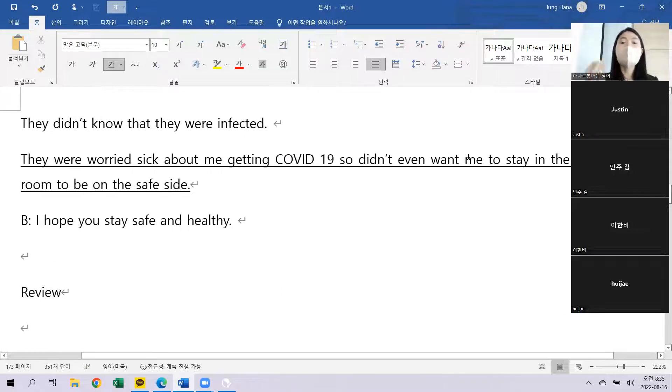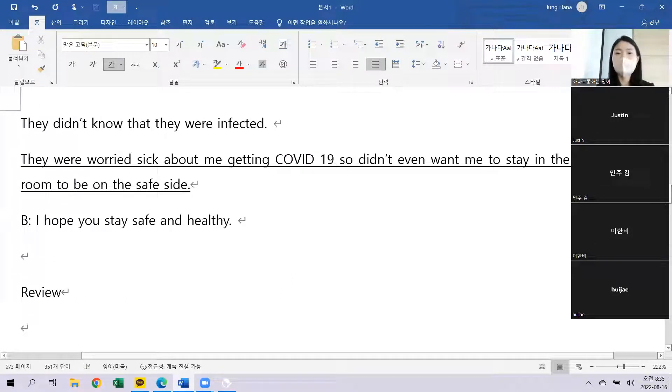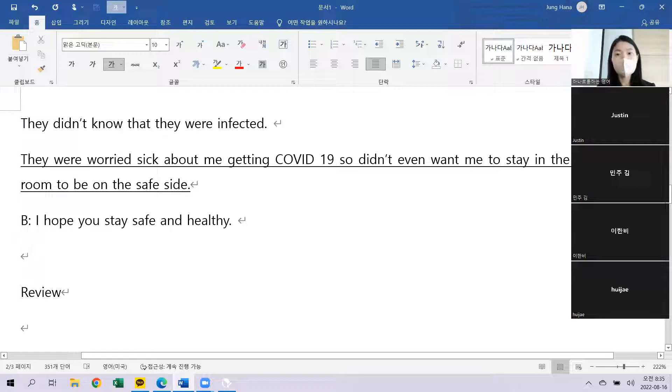They were worried sick about me getting COVID-19 so they didn't even want me to stay in the living room to be on the safe side.